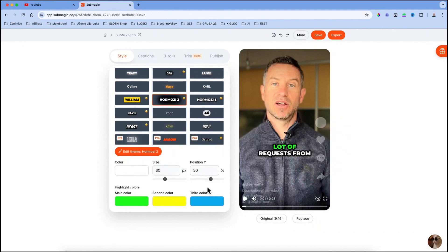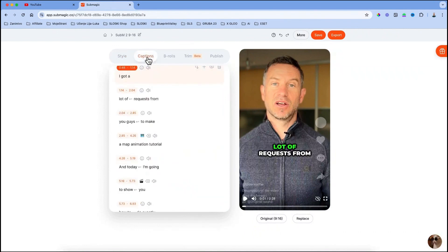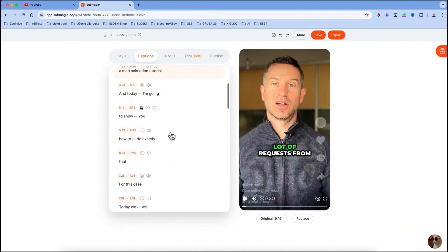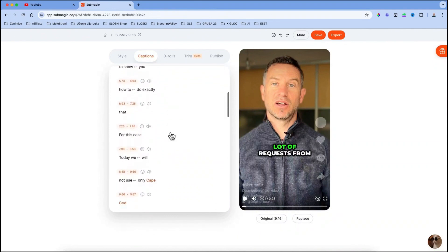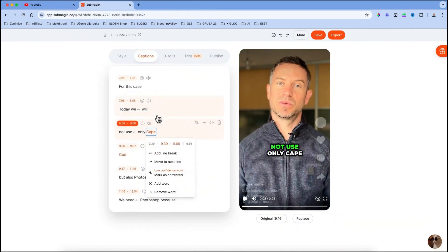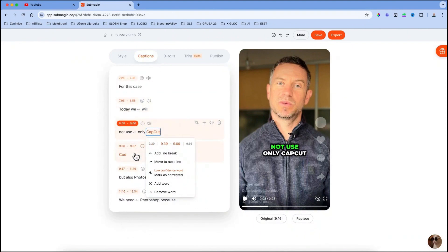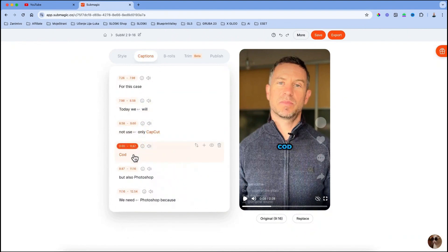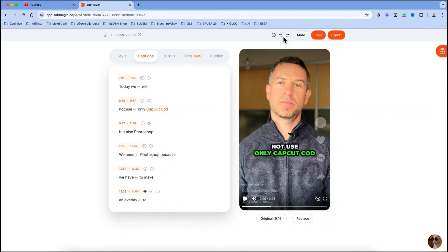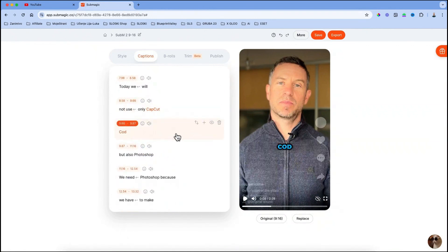Now, because my native language is not English, I have to check all the words if they were spelled right. You can do that by going to captions and check all the words if there is any mistake. I found one and I am going to fix it. Click on it and change the text. Or click on it and you can move it up to a previous line, or you can just delete it if you don't need it there.